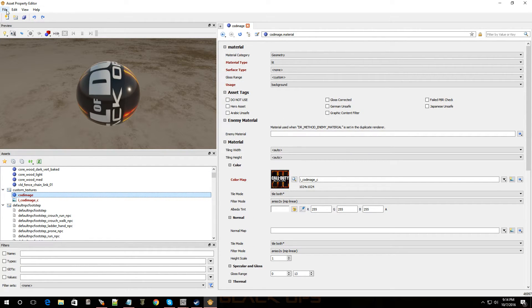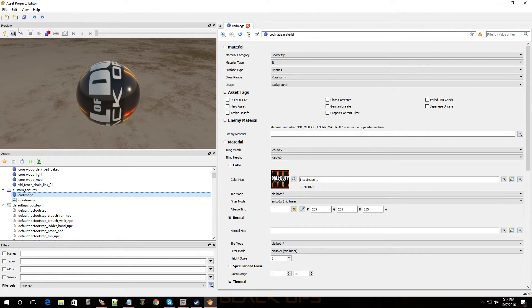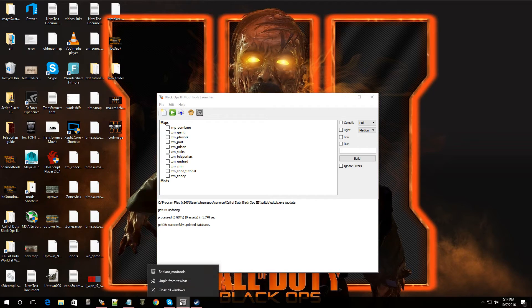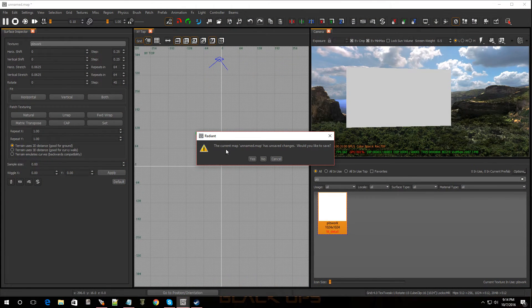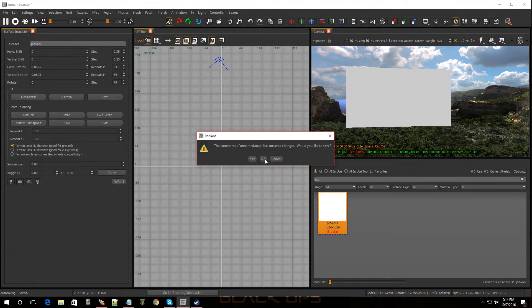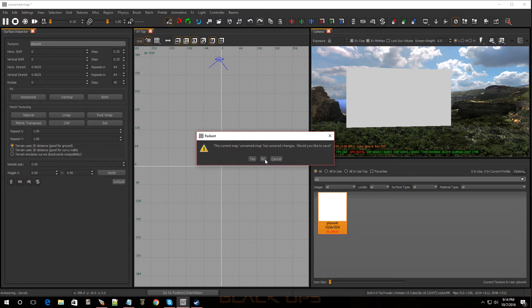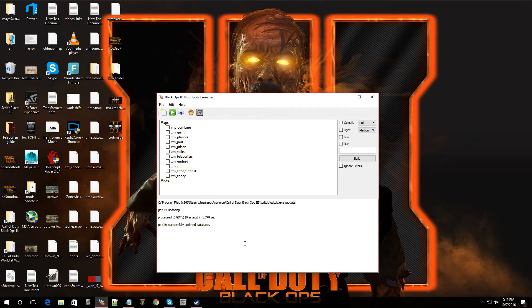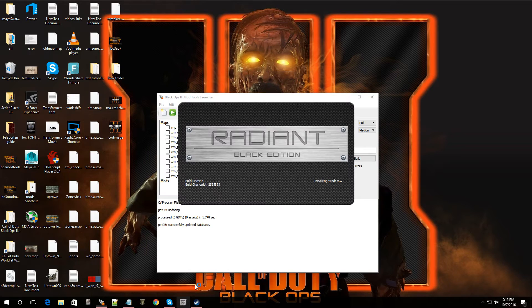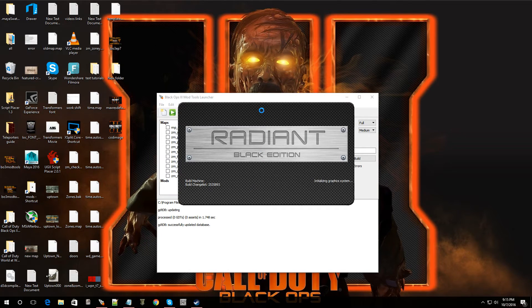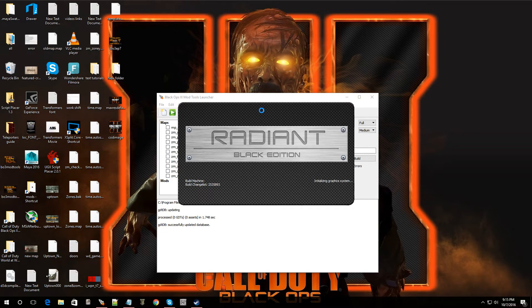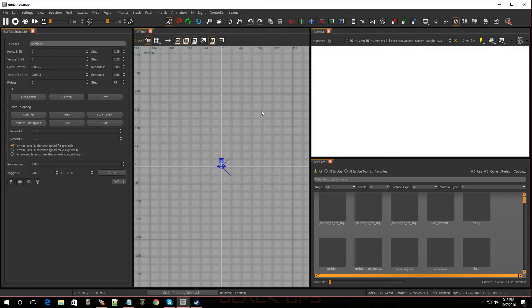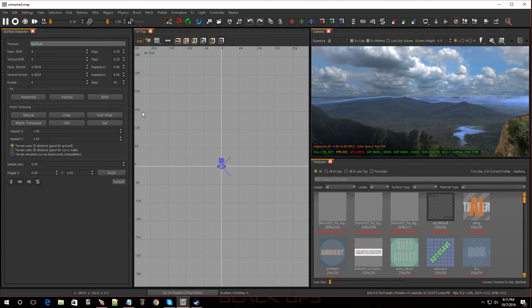So, I'm going to click on file. I'm going to save all. I'm going to exit out of this. Now, we're going to open up Radiant. See, it's going crazy for a second. There we go. All right. Now, I'm going to open up Radiant. And we're going to see if we can put this image in the game. All right. Cool.